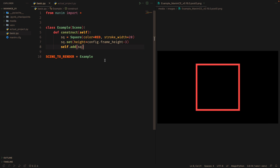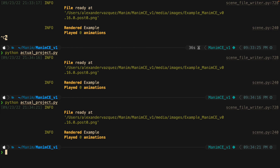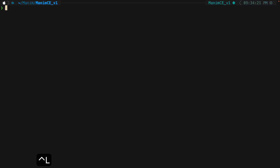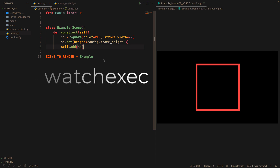Moving to the terminal is quite cumbersome. To solve this, we can use a tool called watchexec.